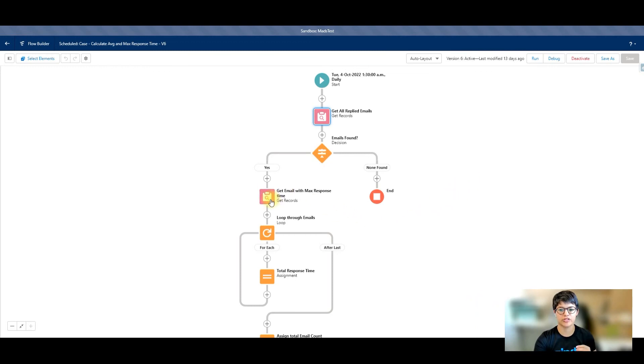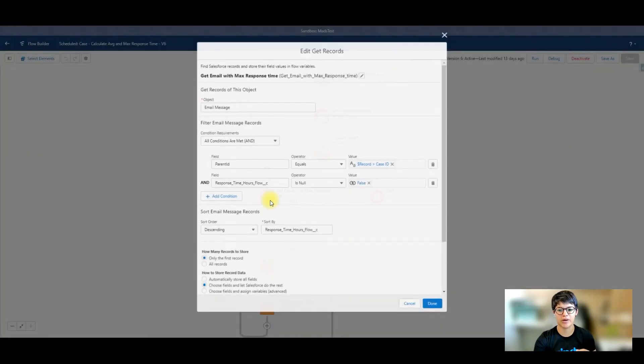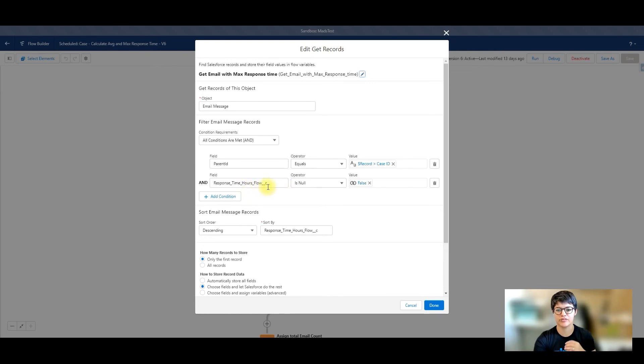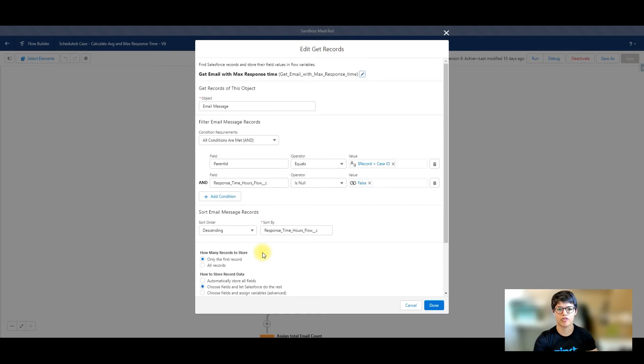Then I'm going to get the email with the max response time. Again, parent ID for that email message is the record case ID, and the response time in hours is null false, so that's already been filled in. And then I'm going to sort it descending. So I'm grabbing the highest one at the top.